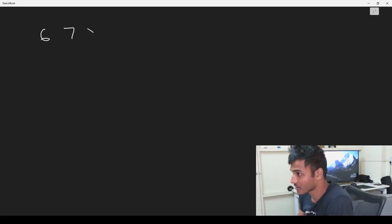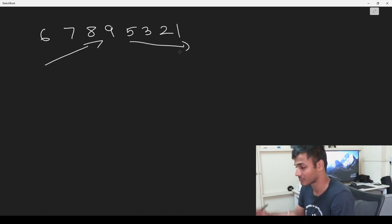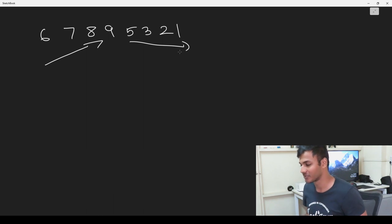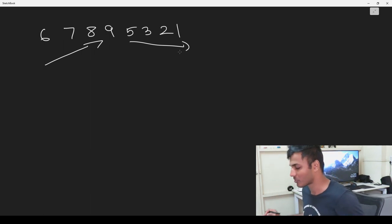A bitonic sequence is a sequence of numbers in which the values in the first half are strictly increasing and the values in the second half are strictly decreasing. Basically, the values when you move from left to right grow and then dip down. An example of this would be the sequence six, seven, eight, nine, and then five, three, two, one. In this sequence the values initially grow and then come down. It is almost like looking at a gradient.